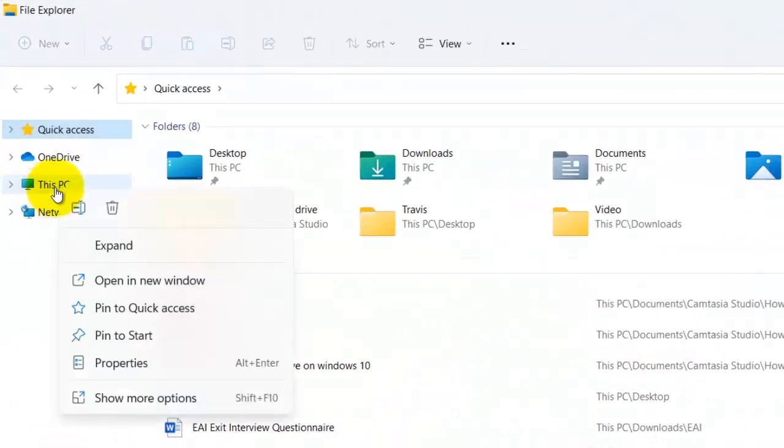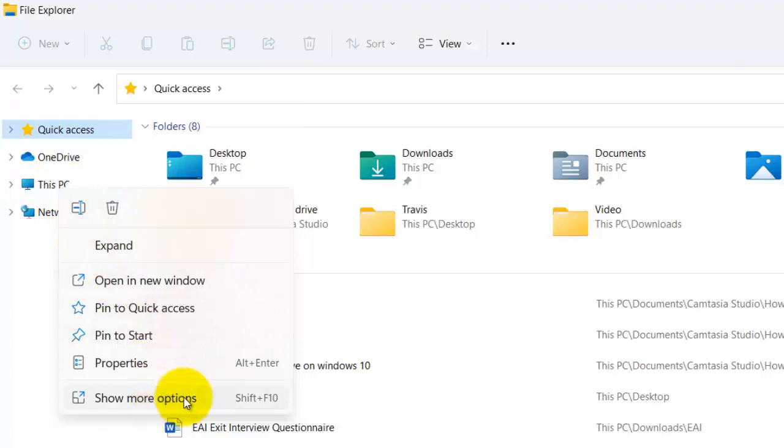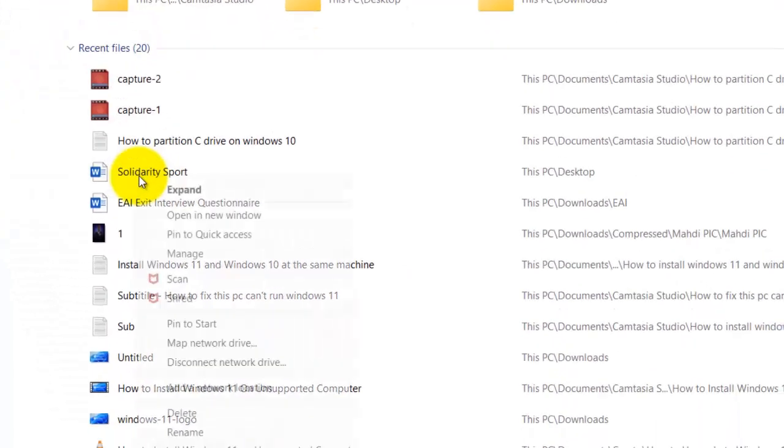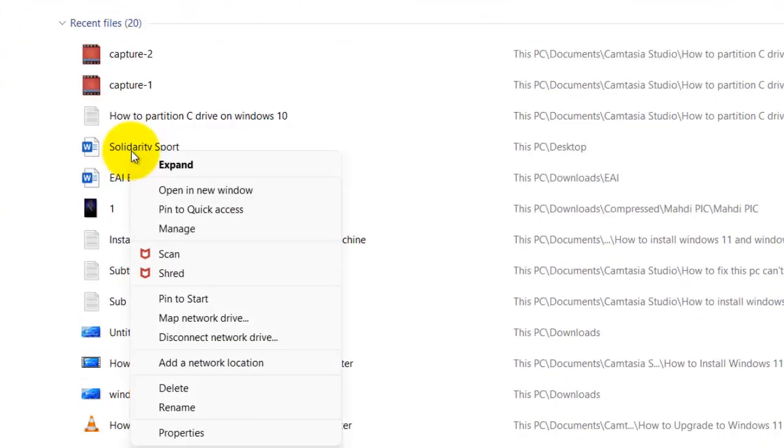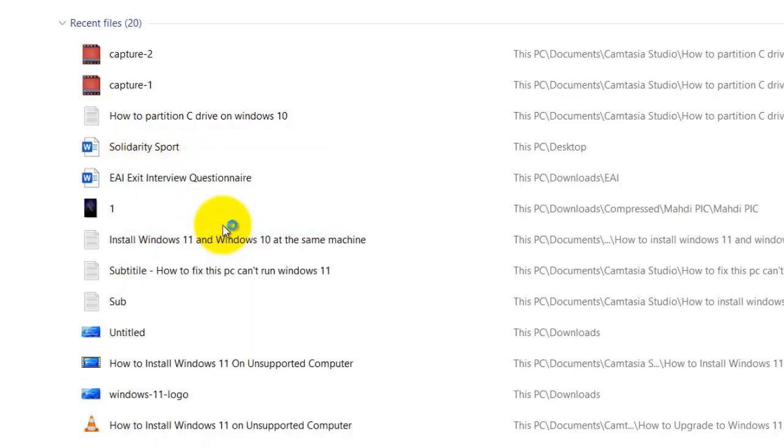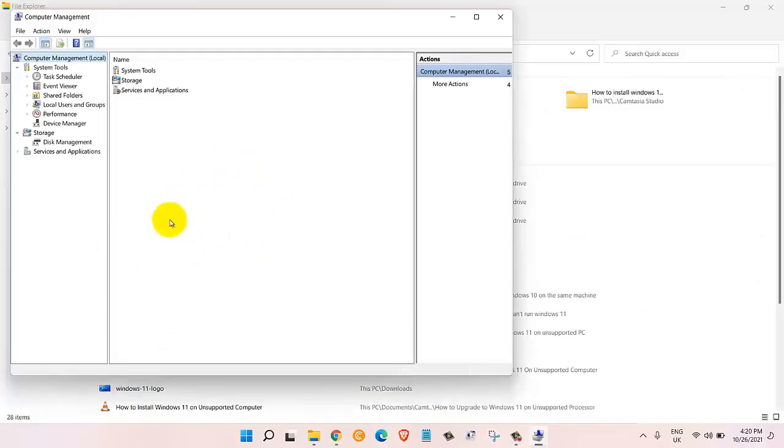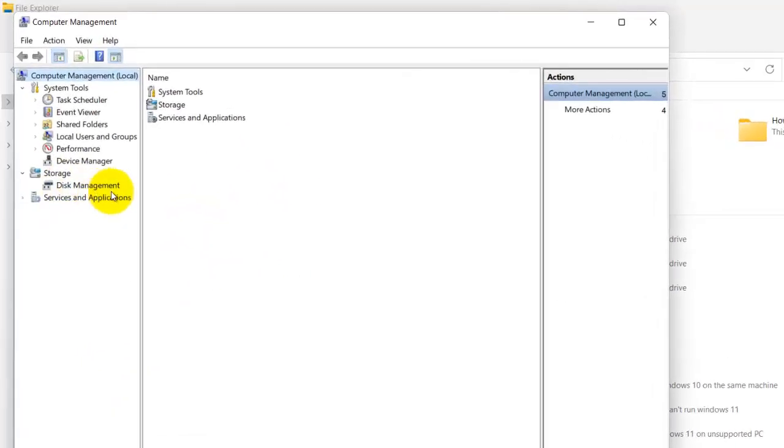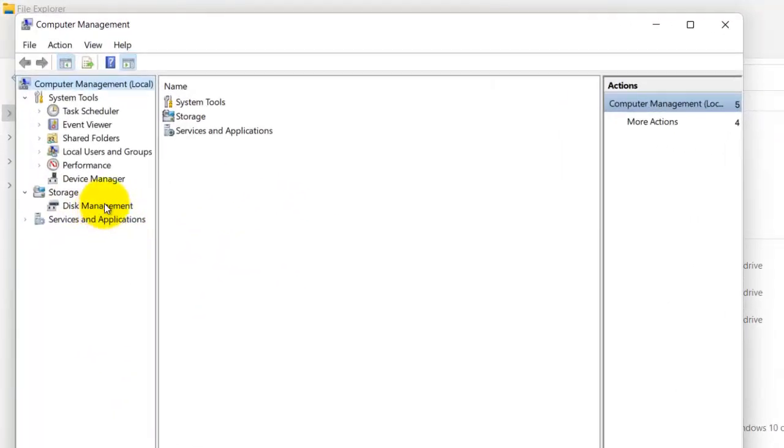Then click on show more options. Once you are in here we're gonna click on manage. This will open up a new window. From here under the storage let's click on disk management.